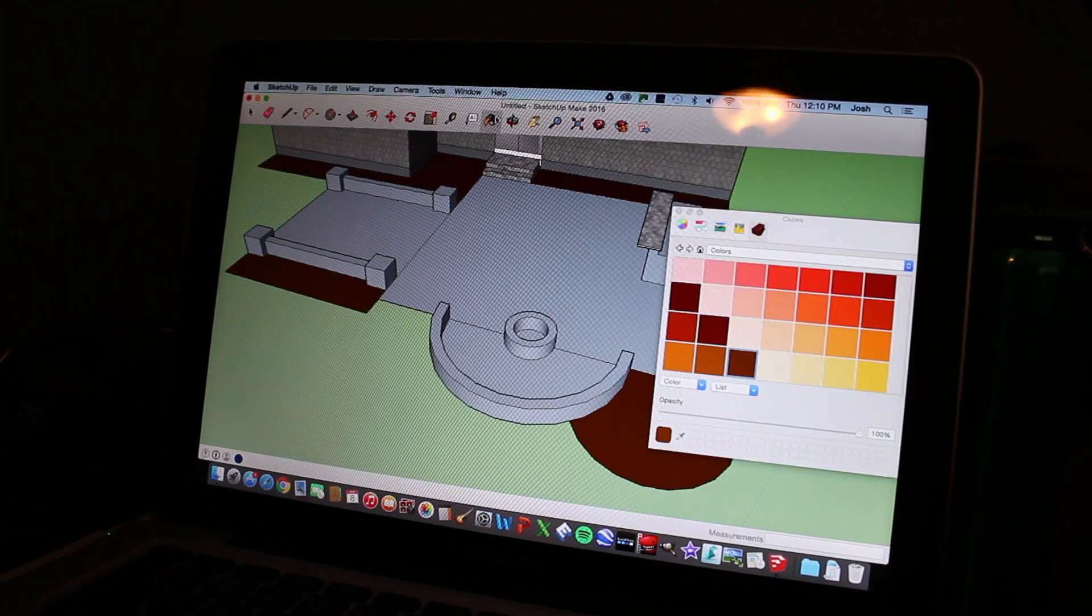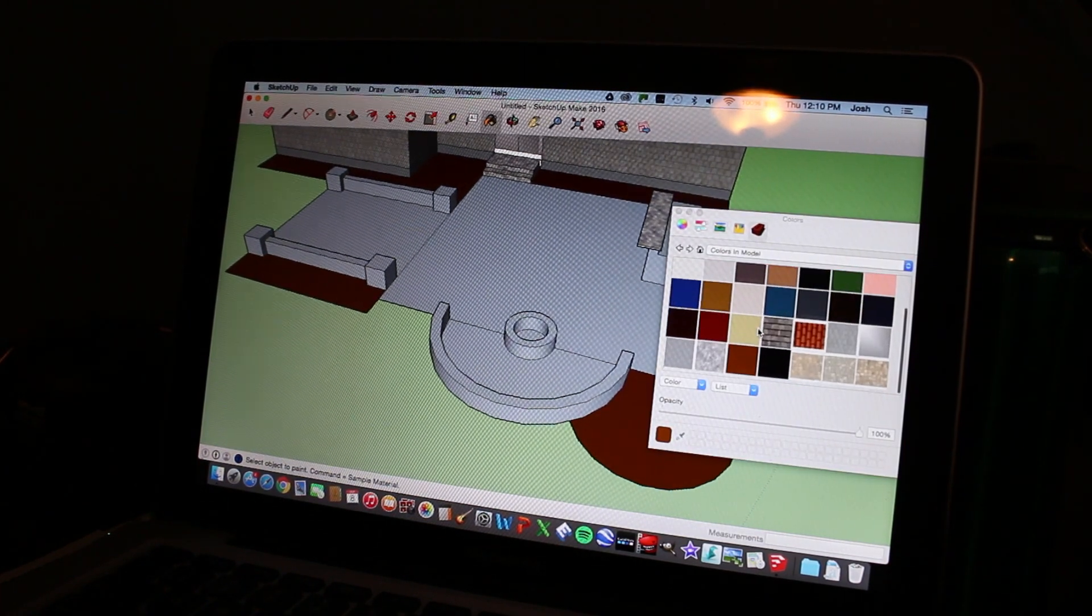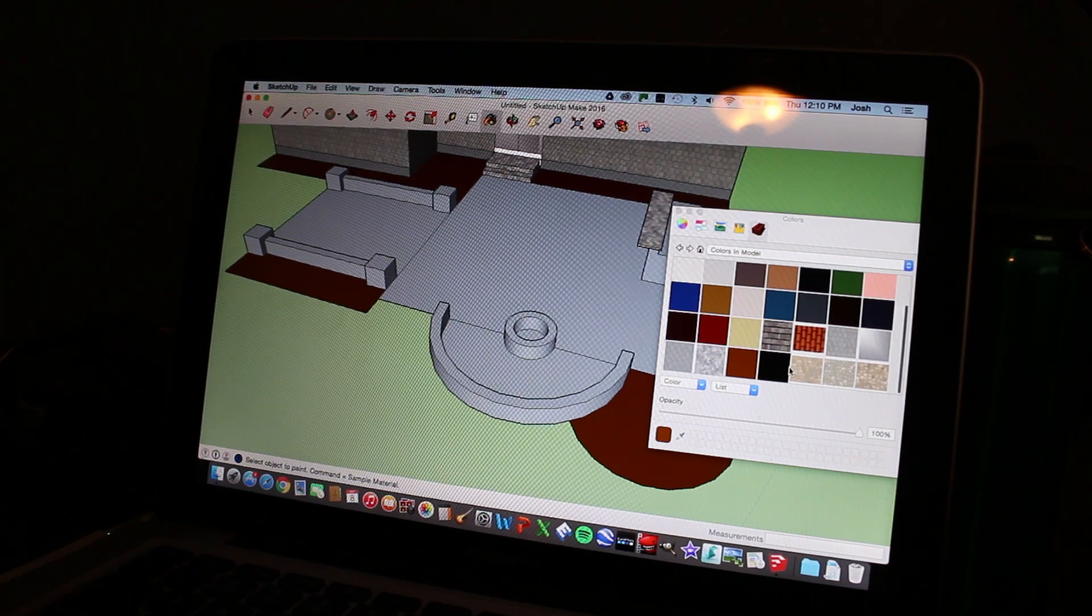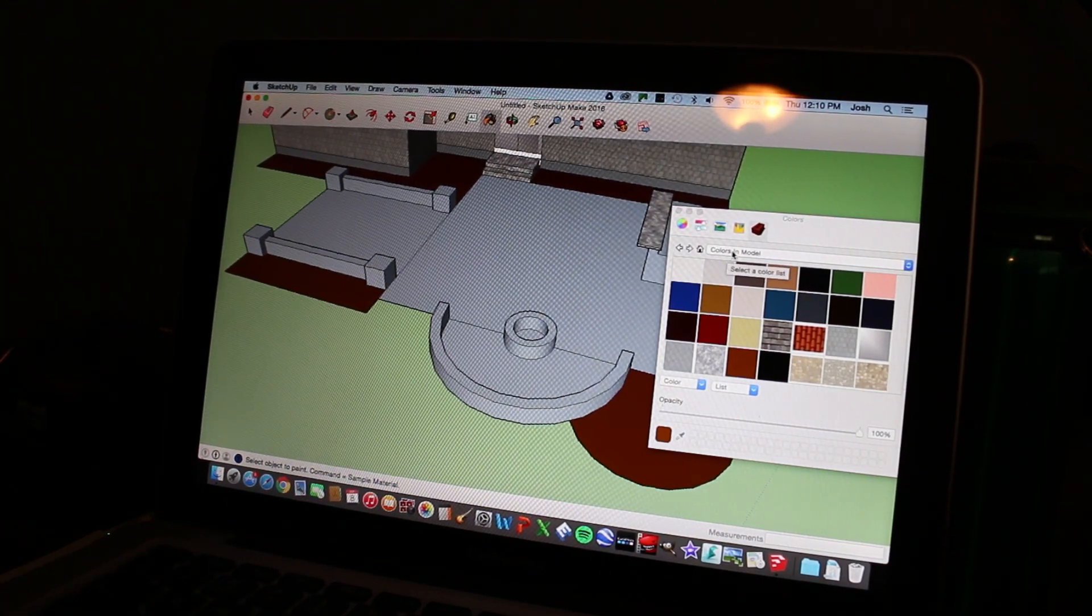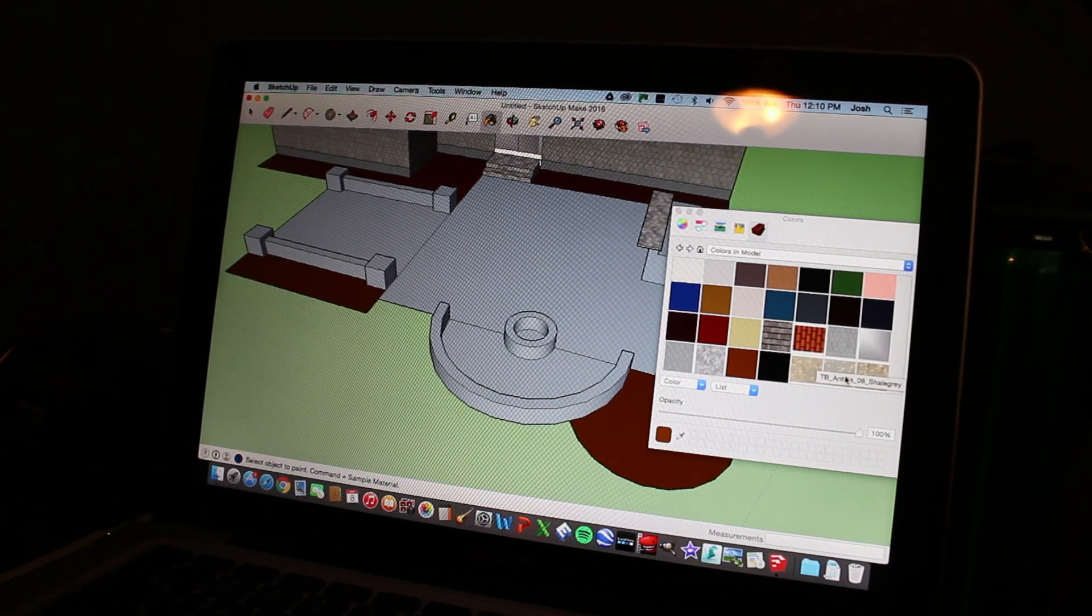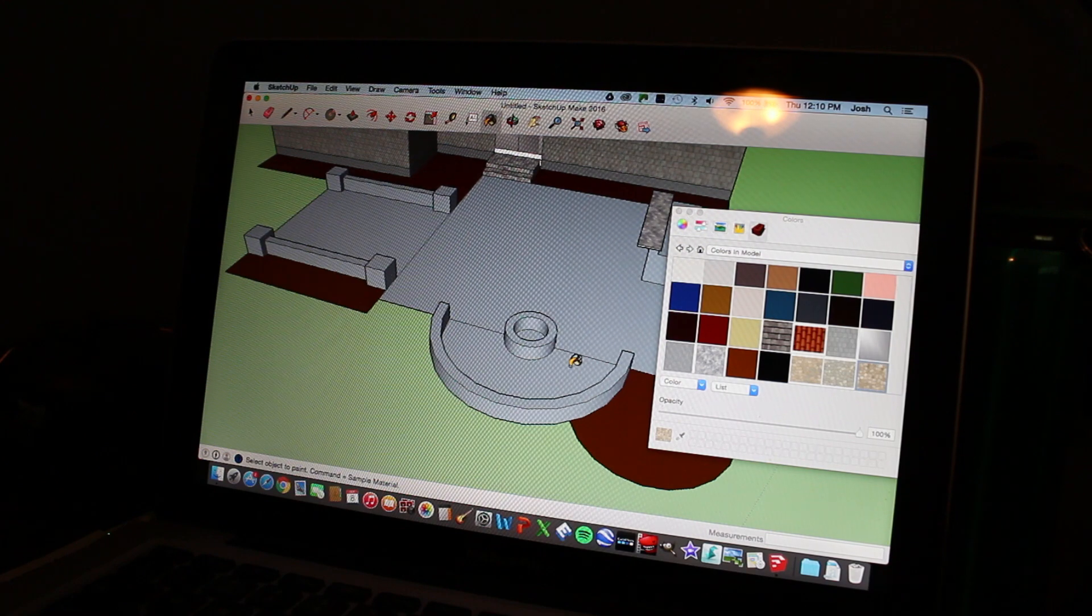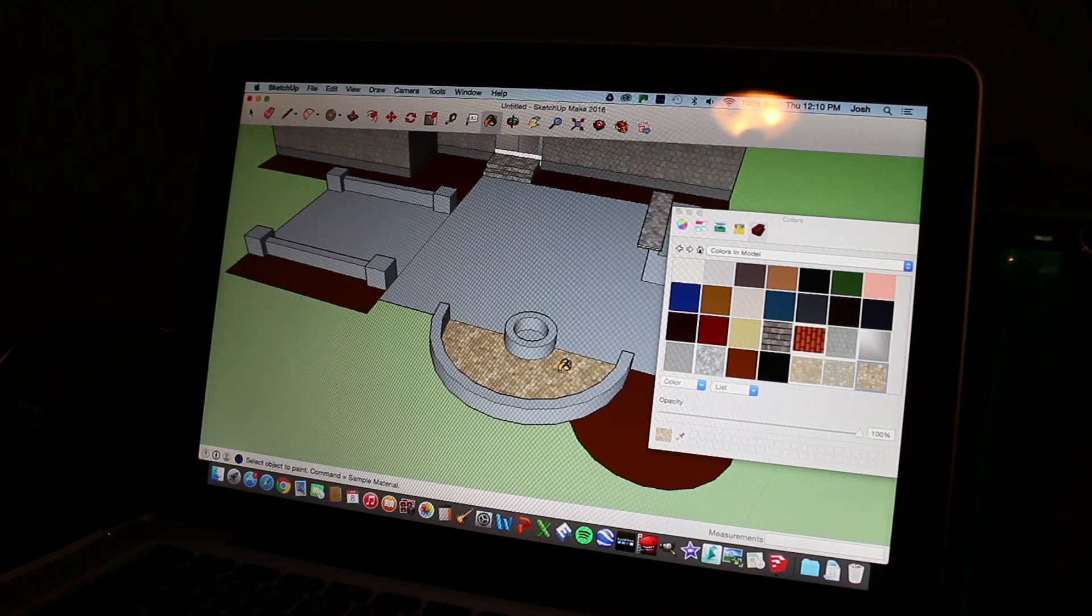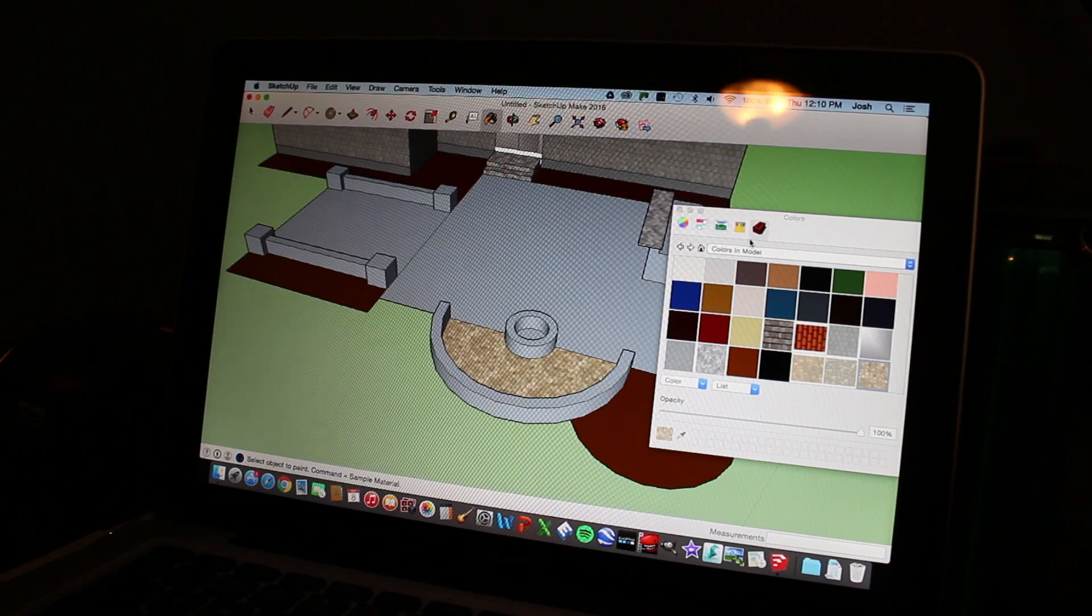And we're going to come up to our paint bucket. And we're going to go to the home button. And now when you scroll down, you should have all of the Antica imported into your colors. So we're going to do, let's maybe do chestnut brown. So you're going to take your paint bucket and you're going to fill in. So now we have our chestnut brown Antica around our fire pit.